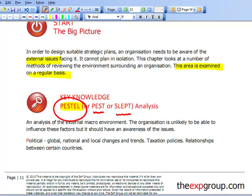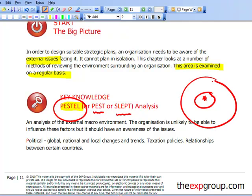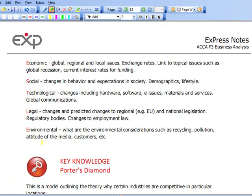PESTLE looks at the macro environment. If we imagine a diagram — here's the organisation, everything outside the organisation in the immediate vicinity is competitor analysis, which we'll look at later, and PESTLE instead looks at the big macro environment. Running through what PESTLE stands for: P — Political, E — Economic, S — Social, T — Technological, L — Legal, and E — Environmental. So those are the six issues that PESTLE looks at.